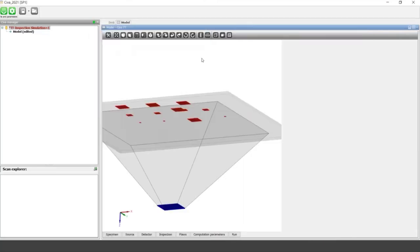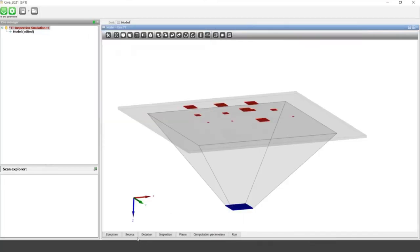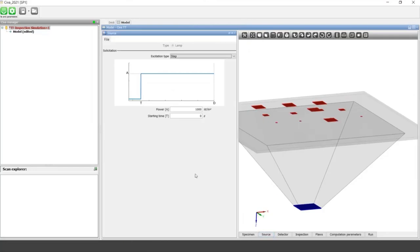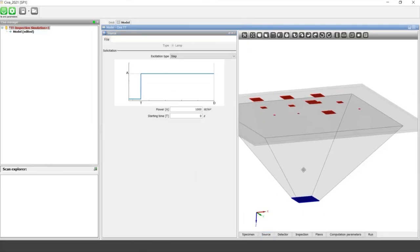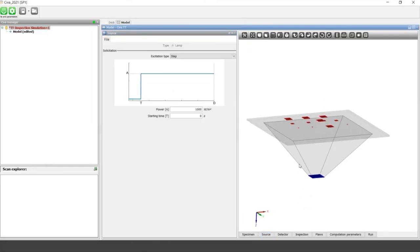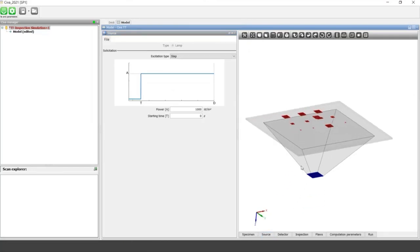The second tab lets you define thermal properties of the components. In this case we have a carbon epoxy slab, with thermal conductivity and heat capacity needed to compute the thermal flux. You can change these values for your own material properties. SIVA also includes a material database with examples including carbon epoxy and metallic components.